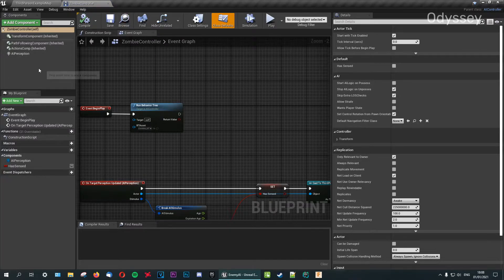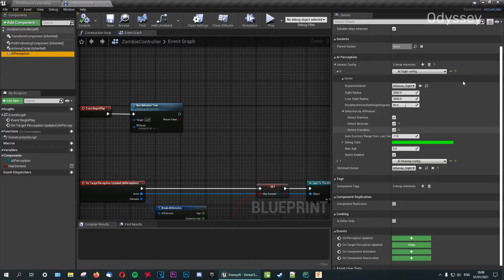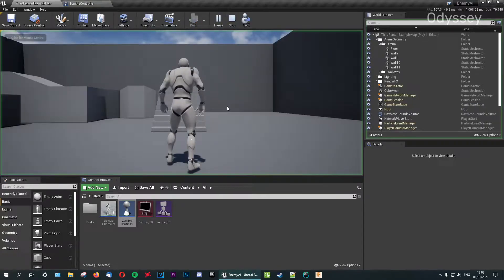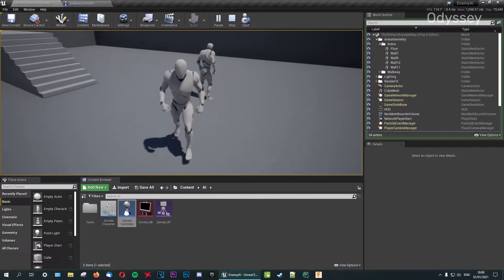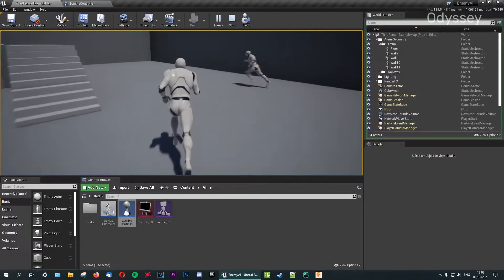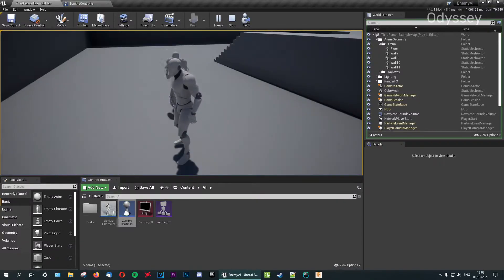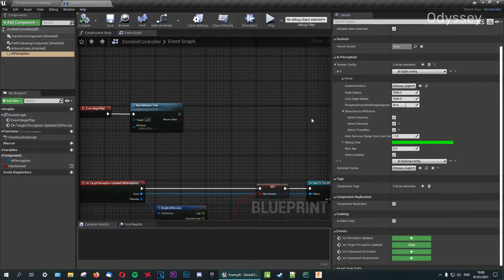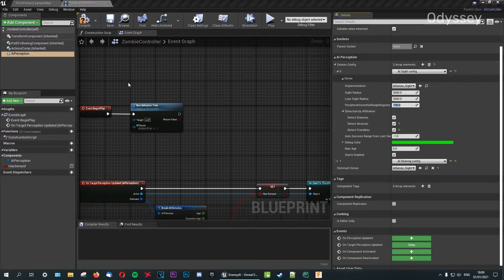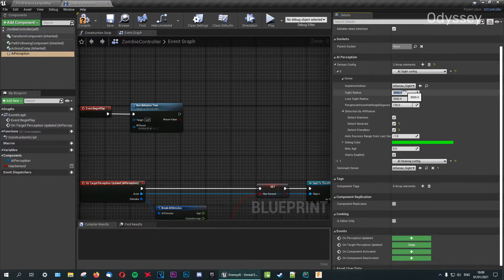Let's go into the zombie controller. Under AI Perception we have a few refinements to make. Right now the zombie is a bit stupid and can't see us unless looking directly at us. First, set peripheral vision to 135 degrees. Then set the sight radius to 550 and the lose sight radius to 600, which must be a larger number than the sight radius.